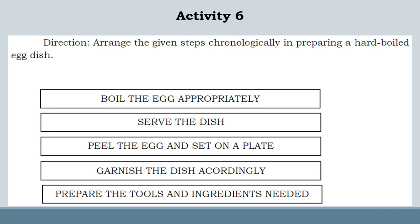Activity 6 — Direction: Arrange the given steps chronologically in preparing a hard boiled egg dish. Steps: boil the egg appropriately; serve the dish; peel the egg and sit on a plate; garnish the dish accordingly; prepare the tools and ingredients needed.